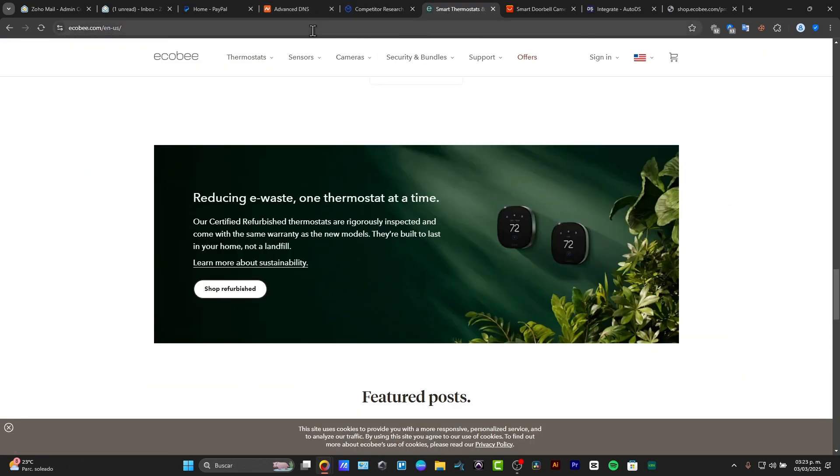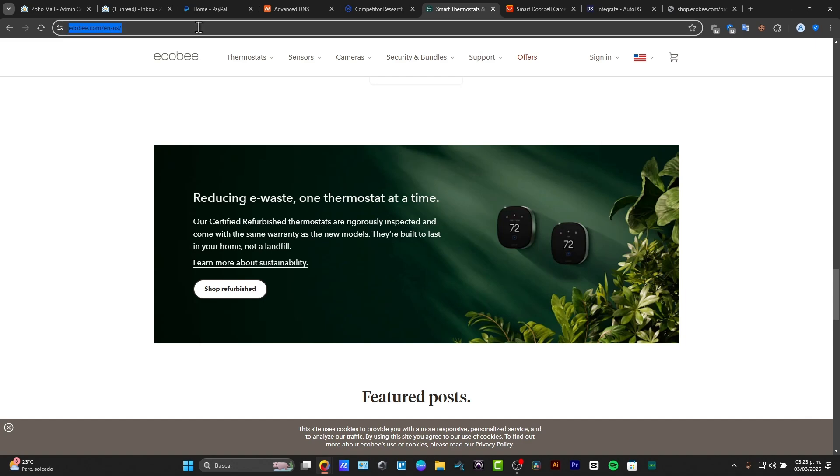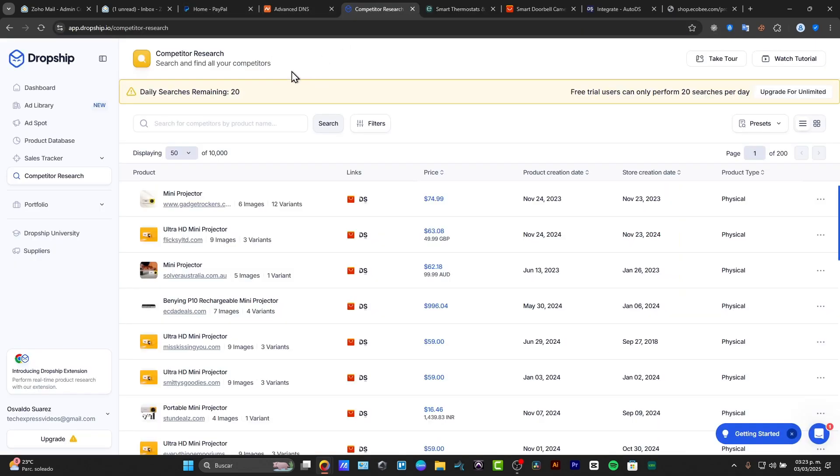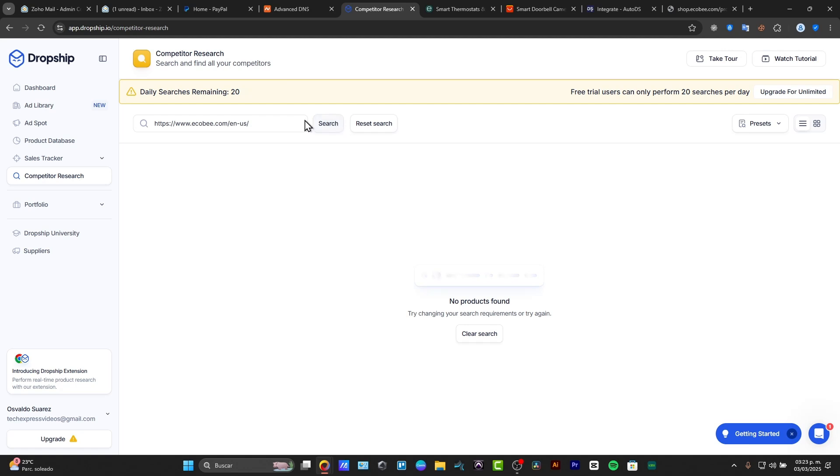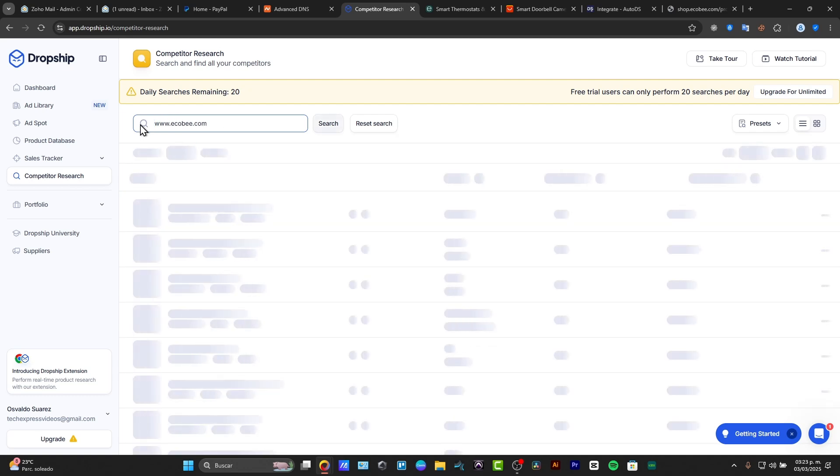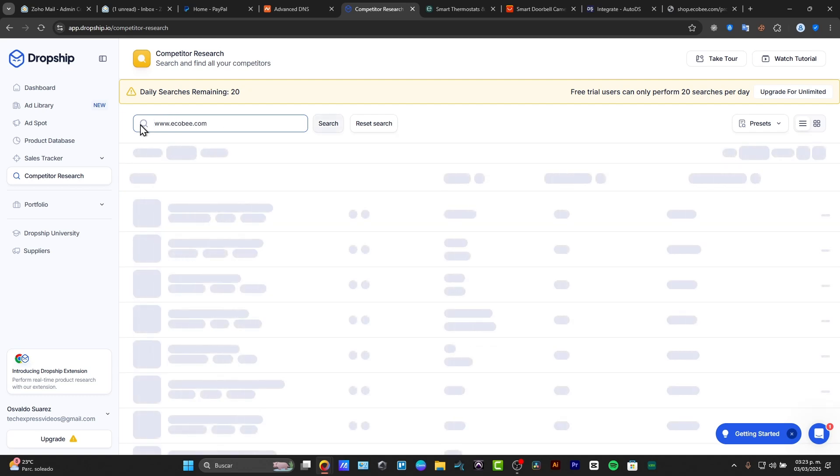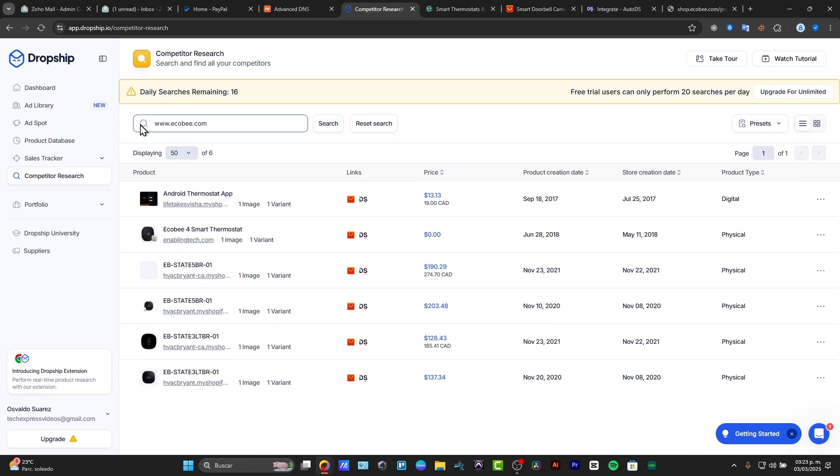And we can look out for example from this ecobee.com. I'm going to copy and I'm going to paste it here. Let's go for search. I'm going to delete this, just type www. If the website couldn't find it, you can look out for more data availability here.